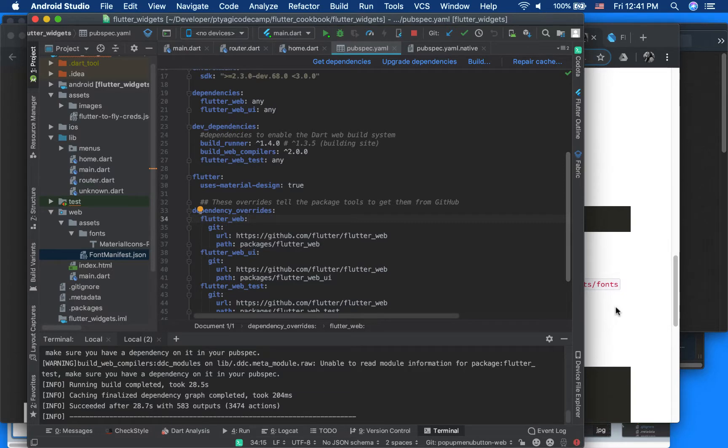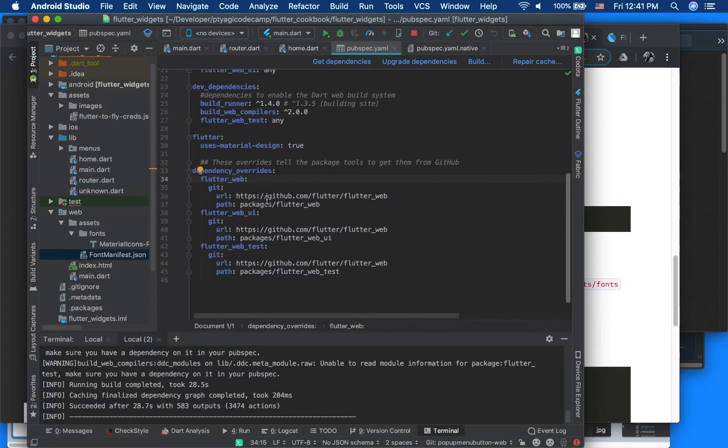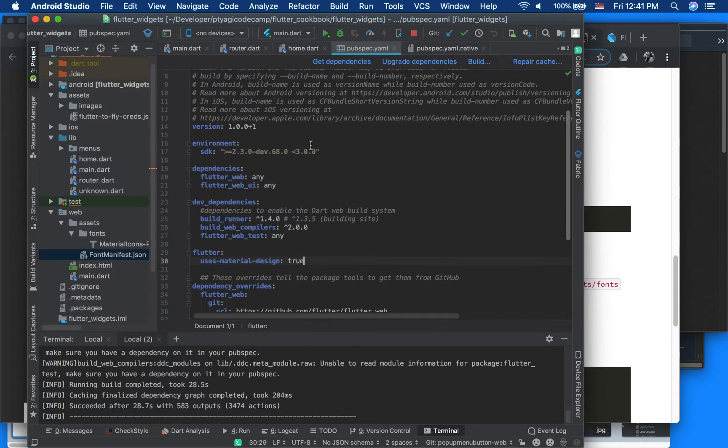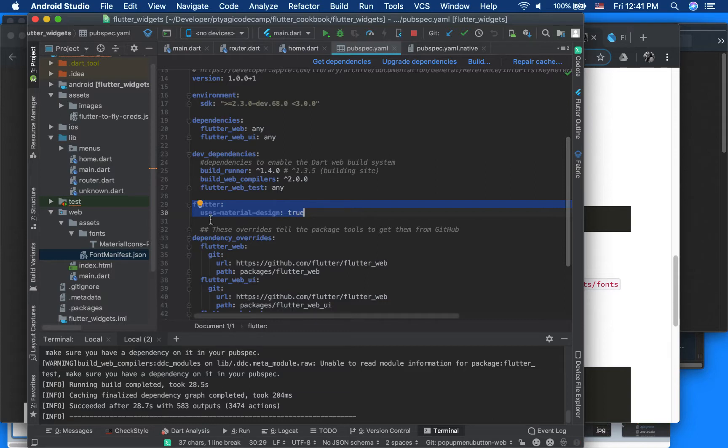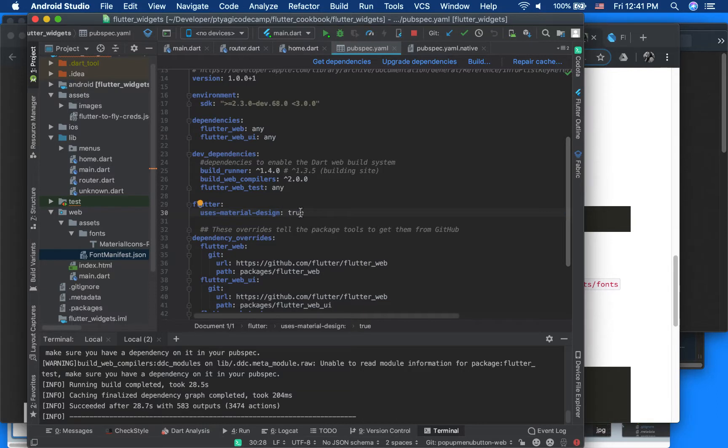So in here in the dependency, in the Flutter section - this is my pubspec.yaml - I have to enable my uses_material_design attribute to true. So that's the first thing.